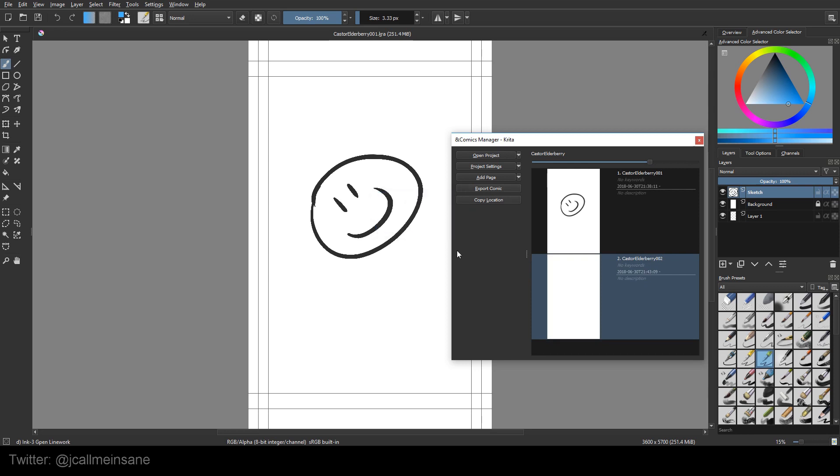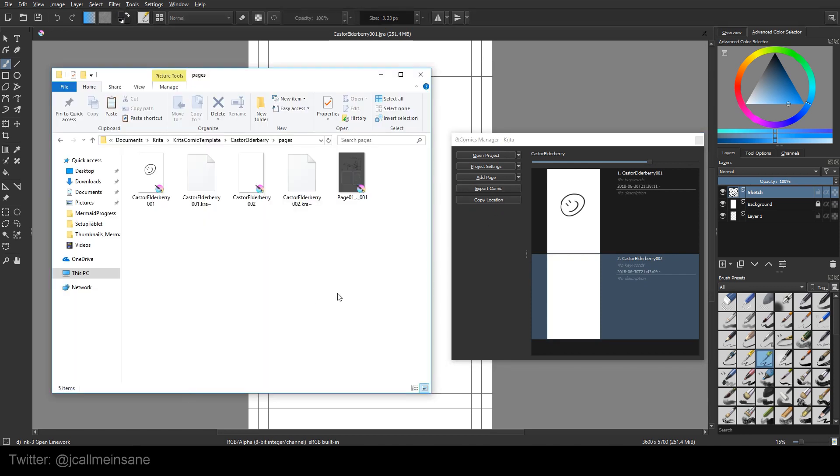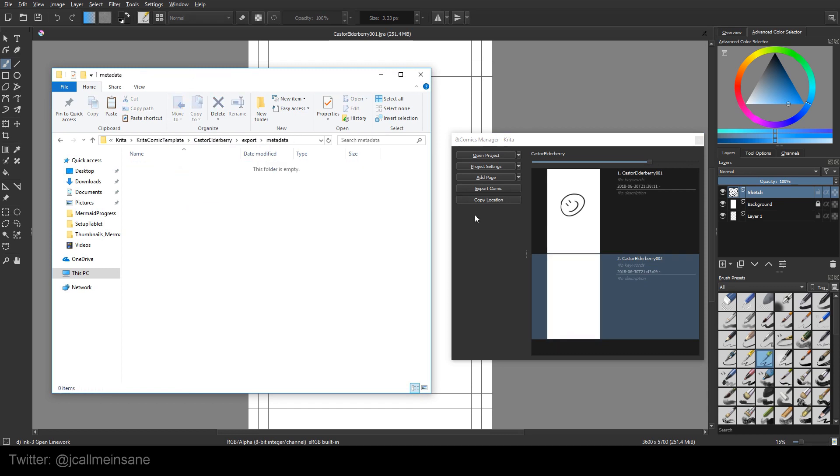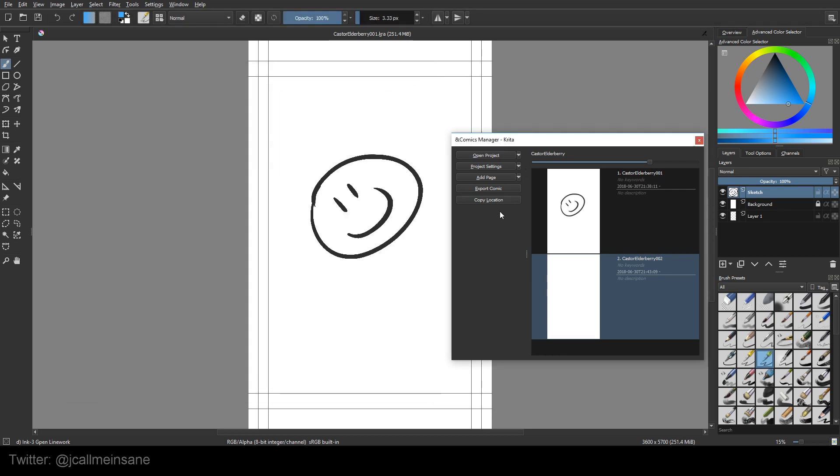And then when you're all set, you can export the comic, and it's going to export in the export section. I didn't choose the export setting, so it's not going to do anything.